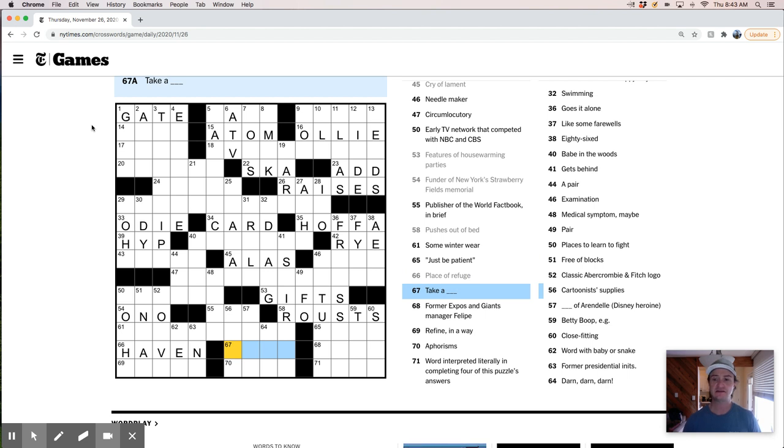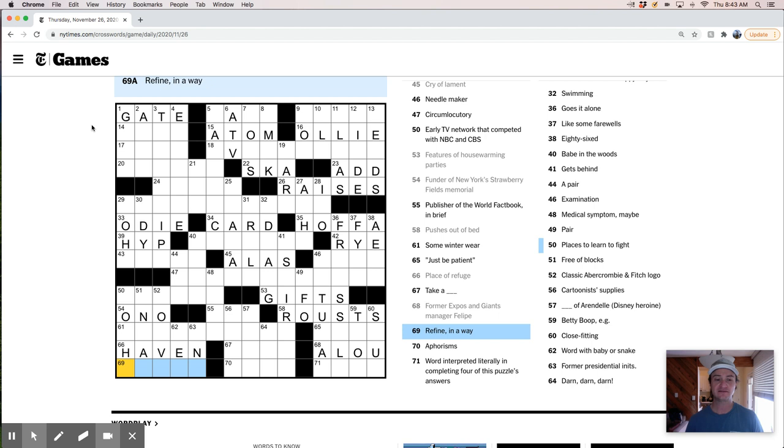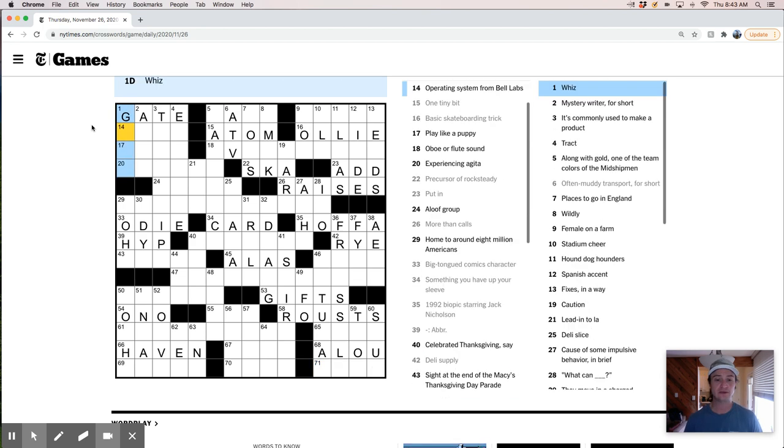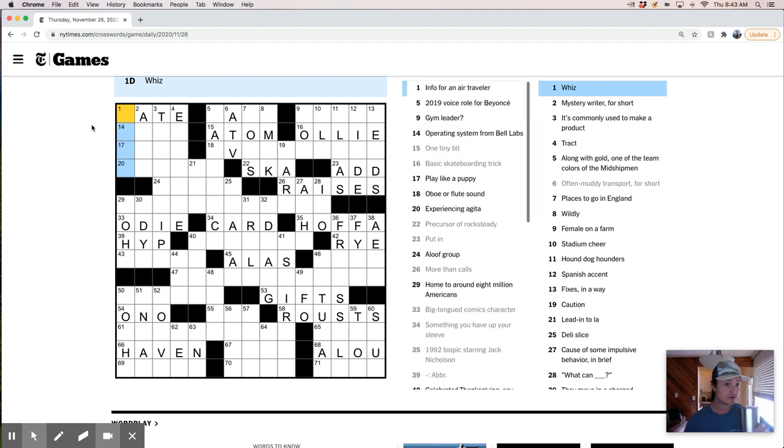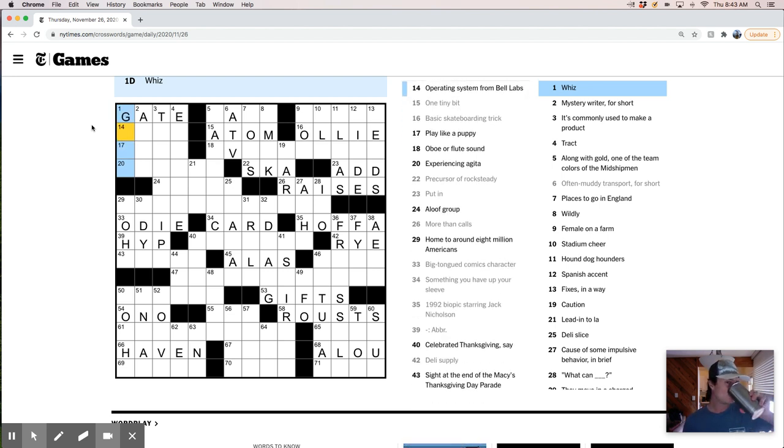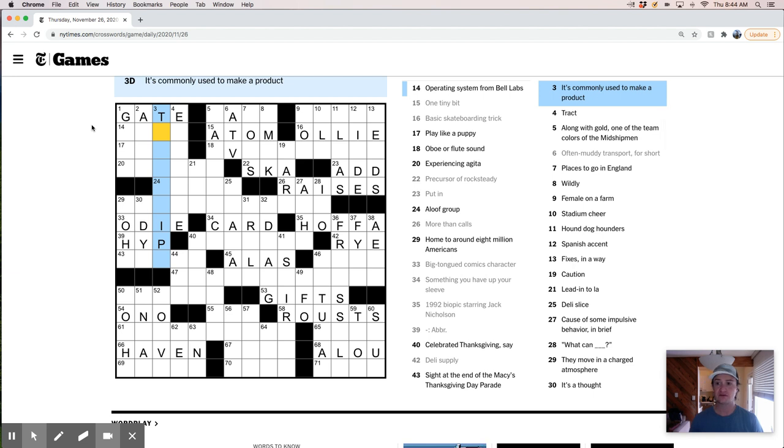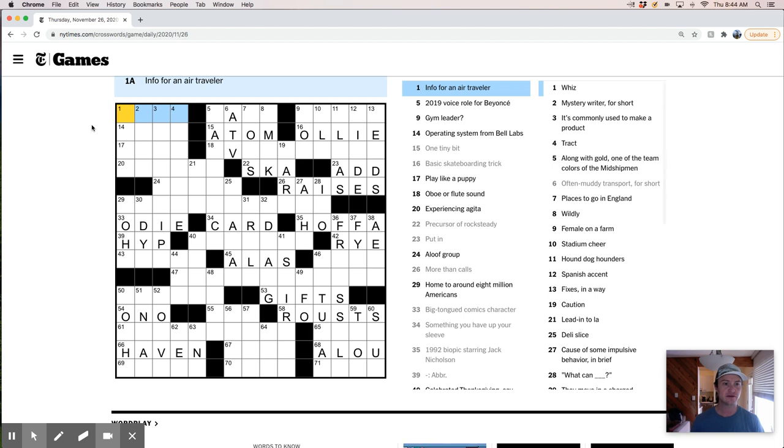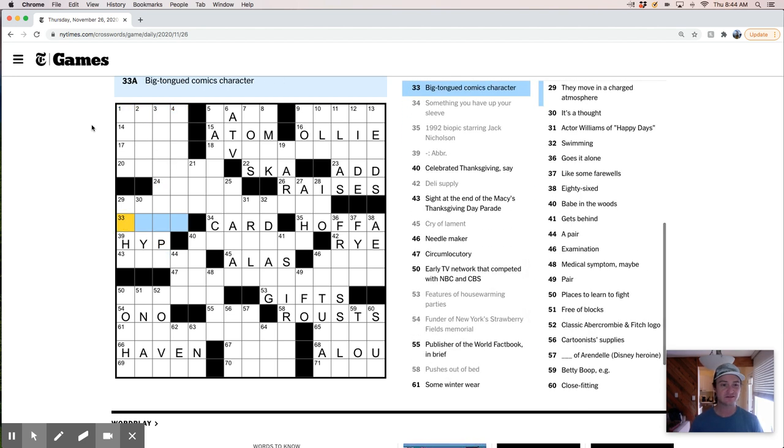Take a seat, maybe. Take a, it could be so many things. Former Expos and Jazz manager, Felipe Alu. Refine in a way, like smelt, maybe. I'm not sure. Aphorisms, I'm not sure what that is. Word interpreted literally in completing four of this puzzle's answers. Okay, so there's a theme, there's a revealer, and I don't know it. Whiz. It's like an ace mystery writer for short. It's commonly used to make a product. I want this to be prototype, I think. Right? So I guess eight might be wrong, and Odie might be wrong.